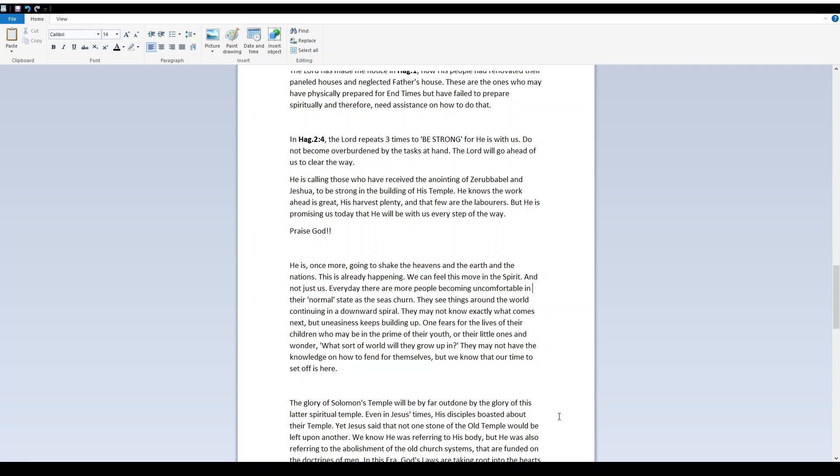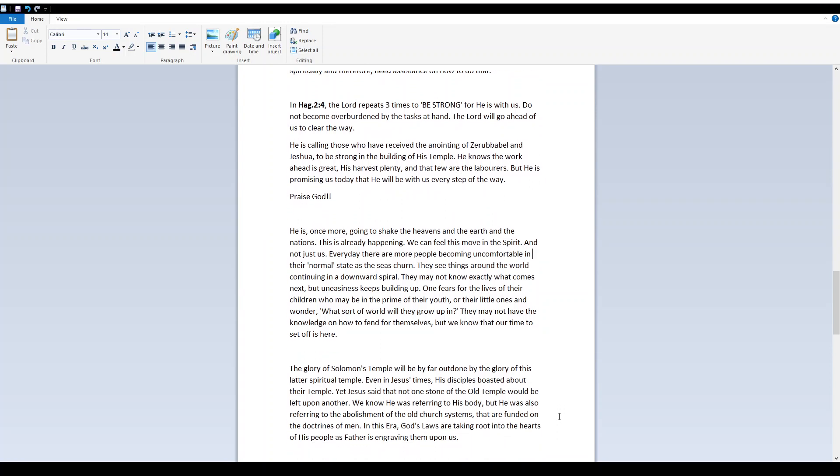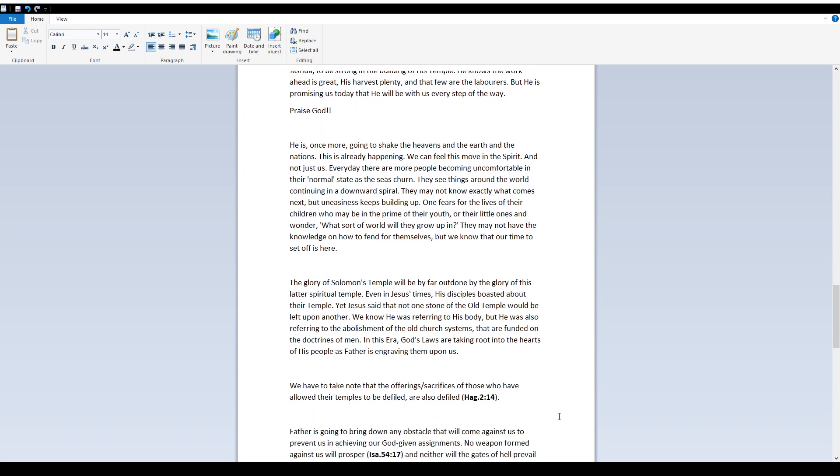He knows the work ahead is great, His harvest plenty, and that few are the laborers, but He is promising us today that He will be with us every step of the way. Praise God! He is once more going to shake the heavens and the earth in the nations. This is already happening. We can feel this move in the Spirit, and not just us.